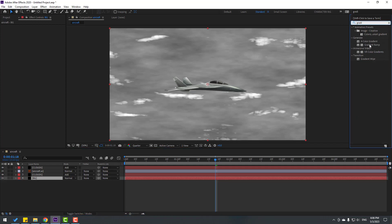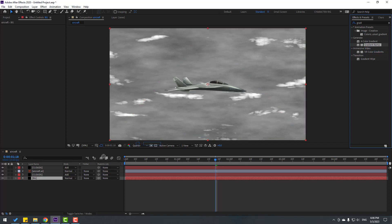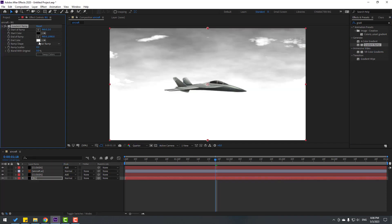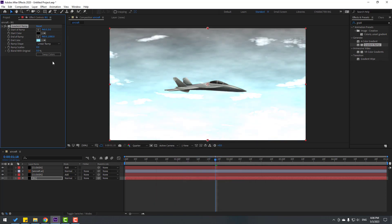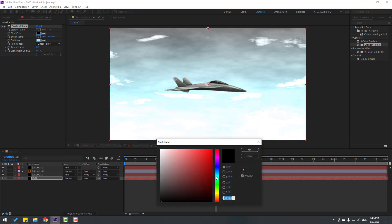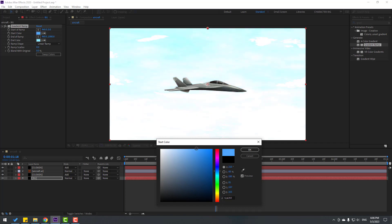Select Gradient Ramp and use it for the background. Click the end color and select blue, then click start color and select blue like this.